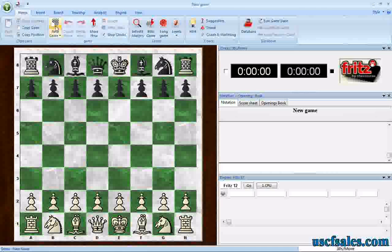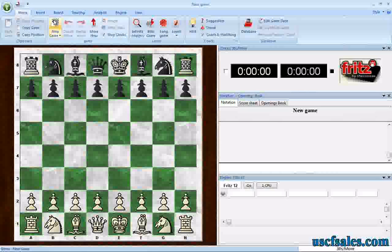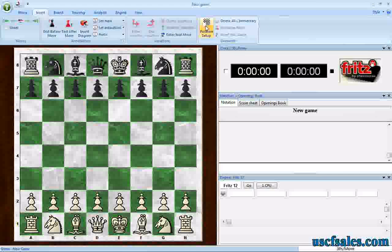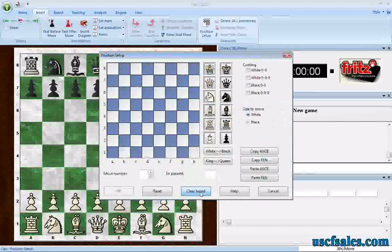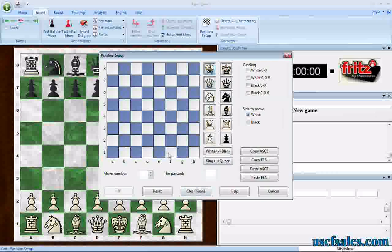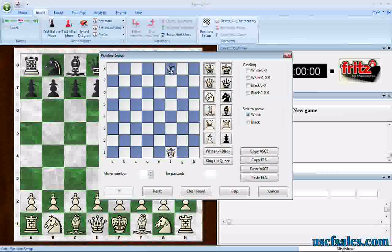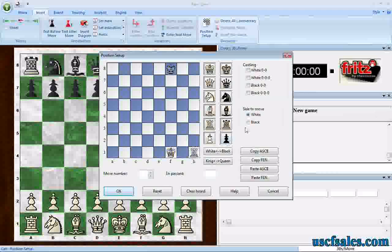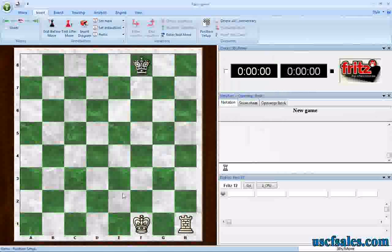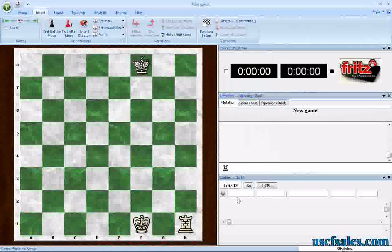Then go back to Home, New Game. Go to the Insert menu and come over to Position Setup. Click on that, clear the board, and set up the pieces you want. Since I have the white king selected, I can right-click to put a black king on the board, and let's throw a rook right here. I want to play the white side, so the side to move is white. Click OK and the position is set up. Before I make a move, notice the Engine Analysis pane.